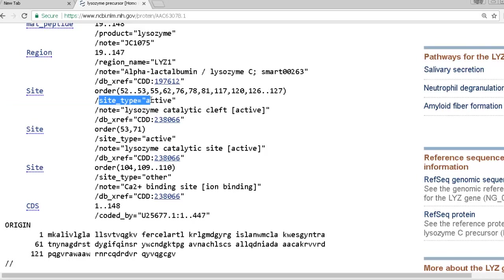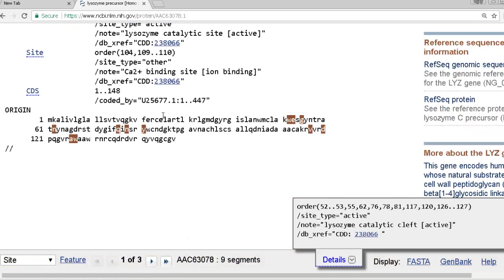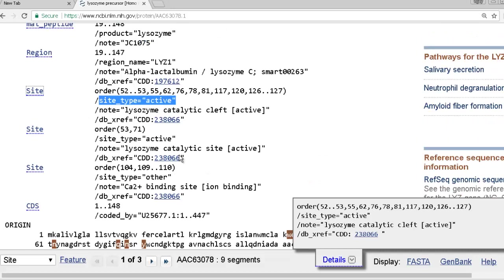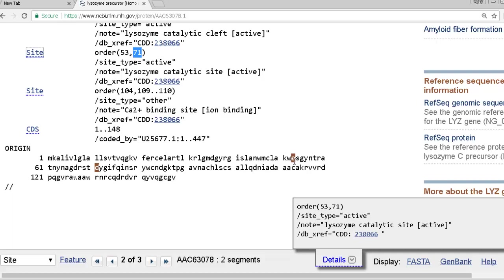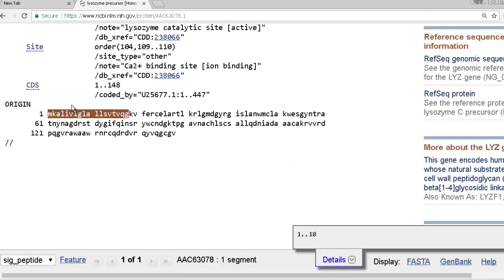You can also look at other sites within the protein. For example, clicking on the active site highlights in brown all the amino acids involved in catalysis. The catalytic site — where chemistry actually happens — is amino acid 53 and amino acid 71: E53, which is glutamic acid (glutamate 53), and aspartic acid (aspartate 71). Those two amino acids constitute the active site of lysozyme.